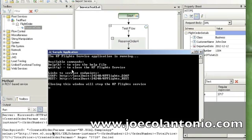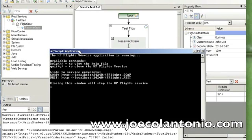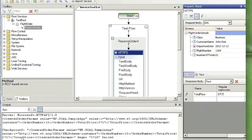First, make sure you have the sample application running that comes with Service Test 11. Create a new test.